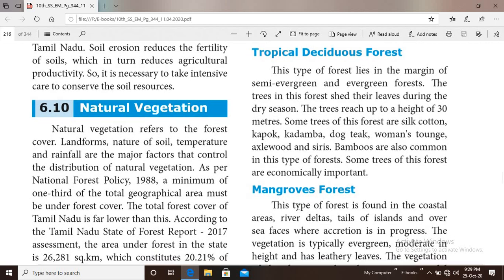Next one is deciduous forest. This type of forest lies in the margin of semi-evergreen and evergreen forest. The trees in this forest shed their leaves during the dry season to avoid evaporation of moisture. The trees reach up to a height of 30 meters.